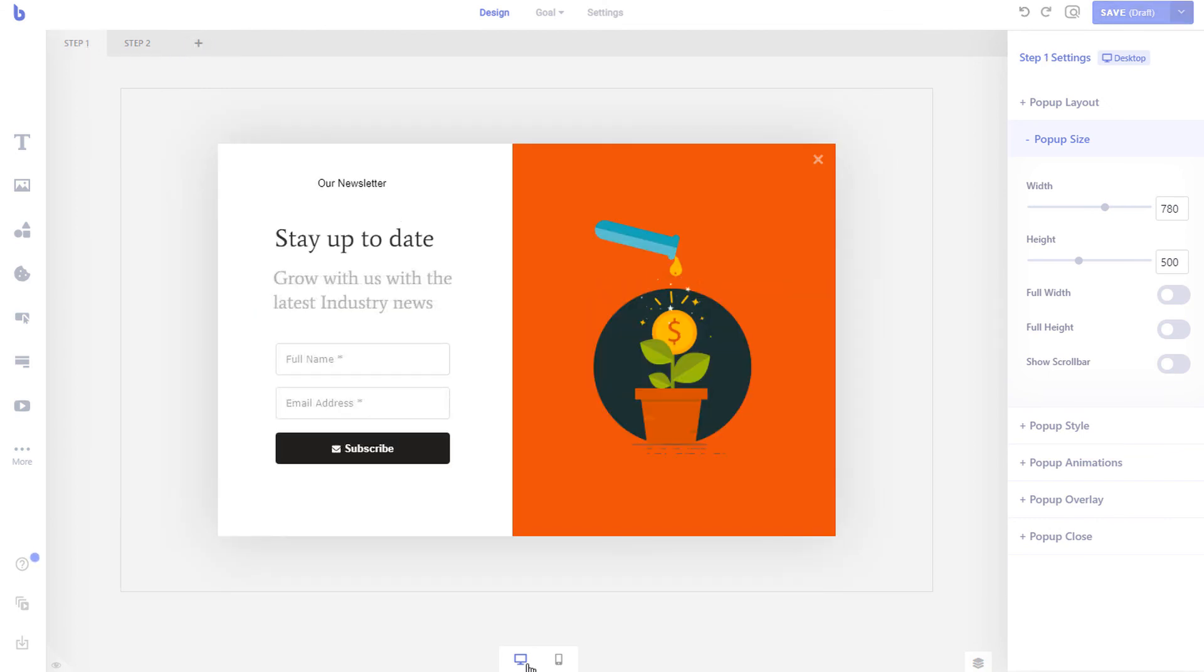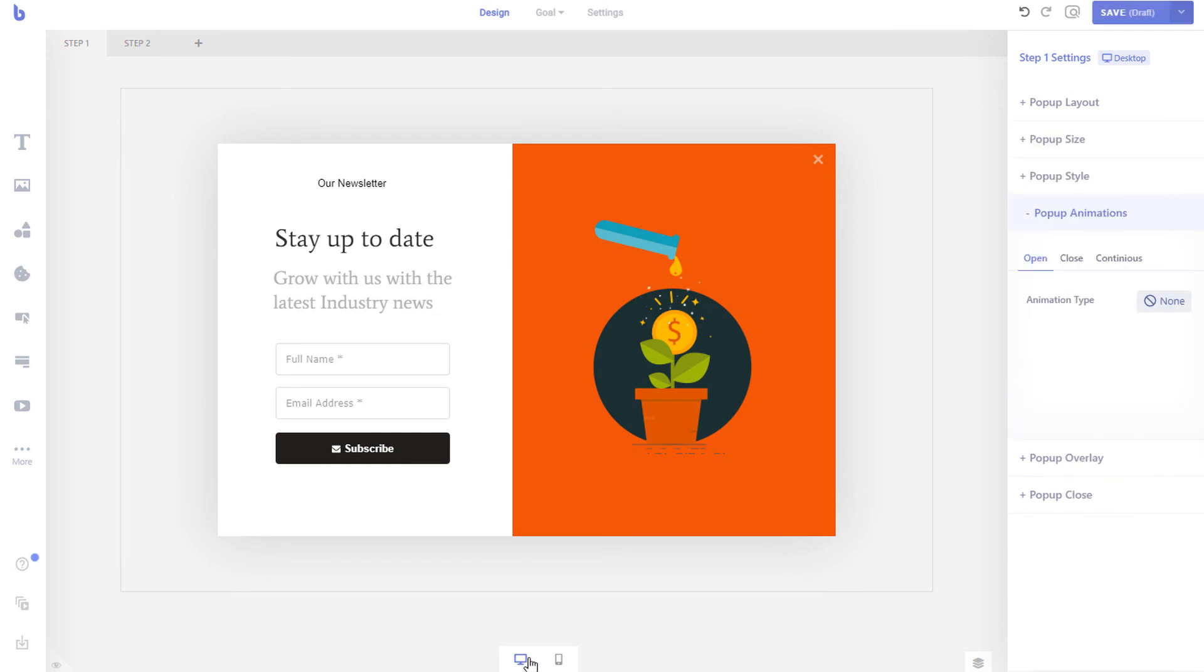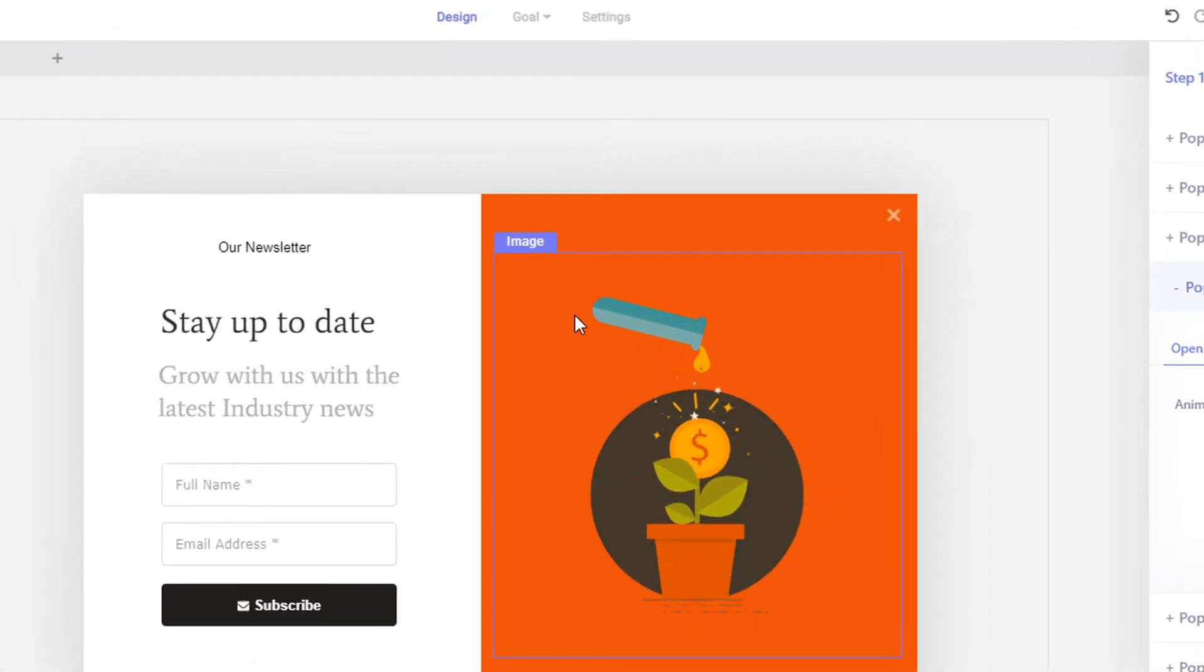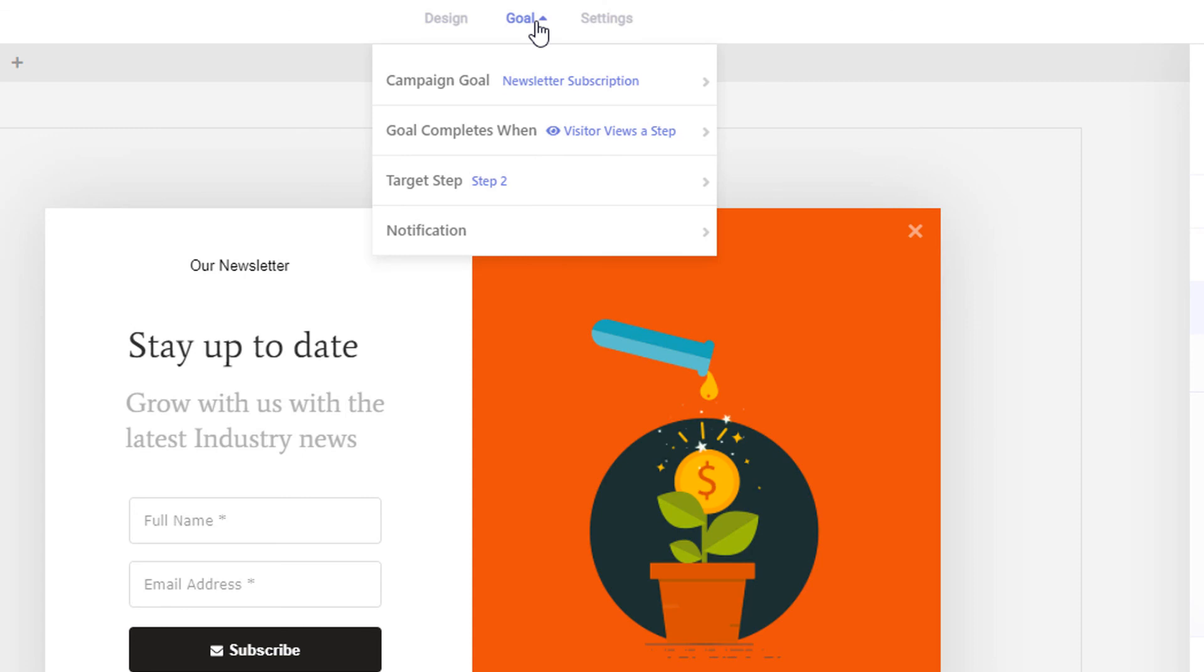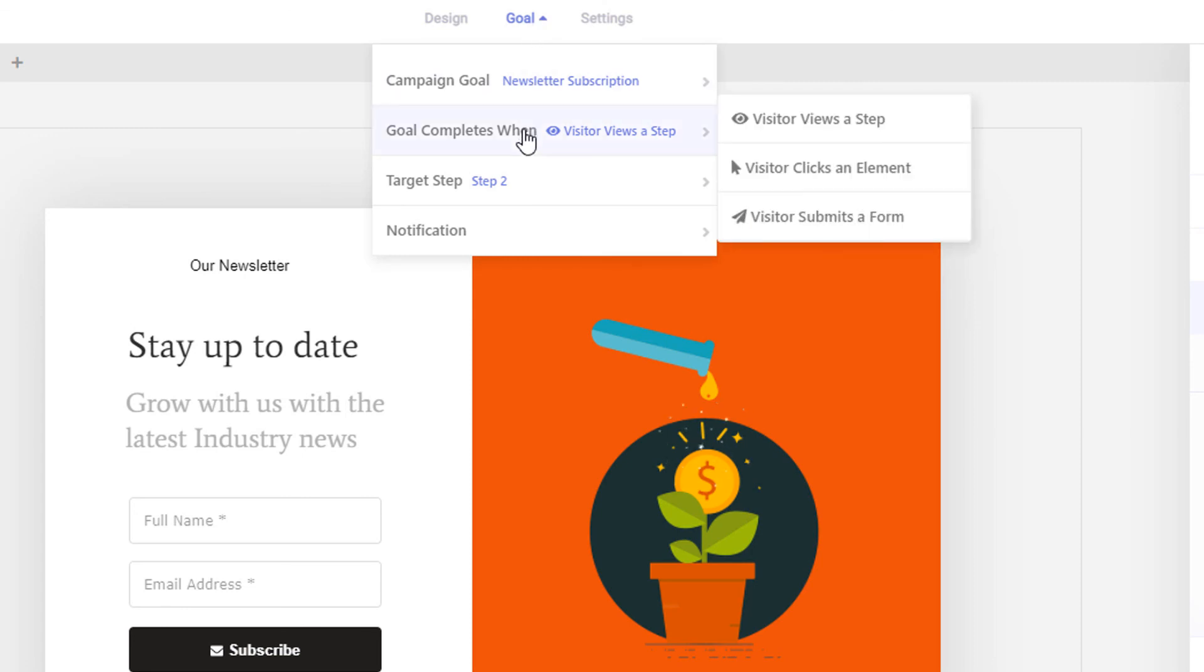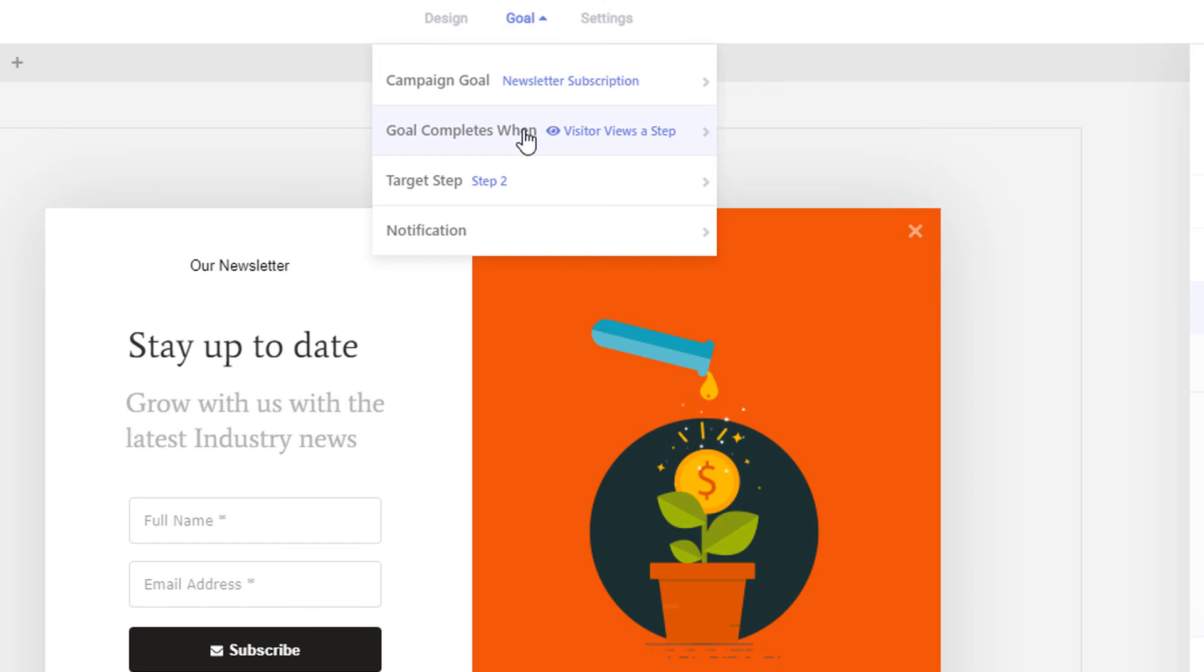When you create a campaign in Brave, you should always set a goal for the campaign for better tracking and notification. If you want to make the goal of the campaign a button click or a form submission, you can simply select your goal type from the goal menus on top and then select desired goal type. If you set form submission or click as your campaign goal, make sure you selected the element that you want to track.